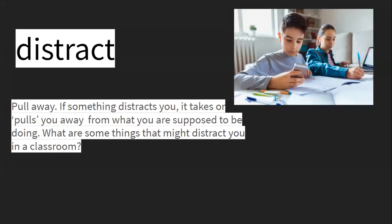Distract. Pull away. If something distracts you, it takes up or pulls you away from what you're supposed to be doing.